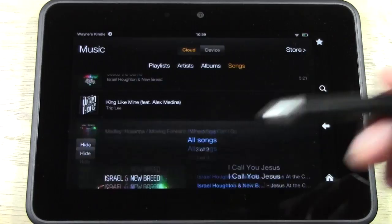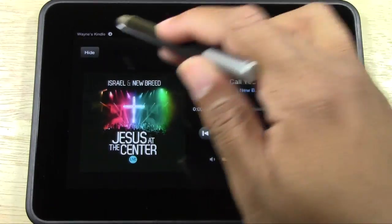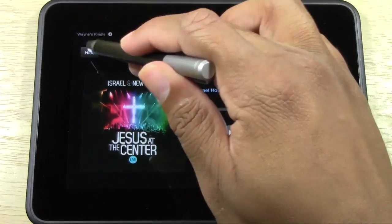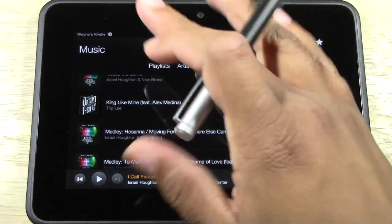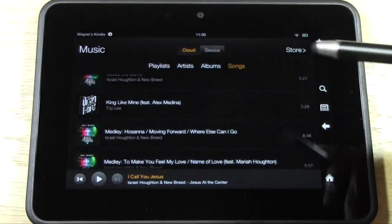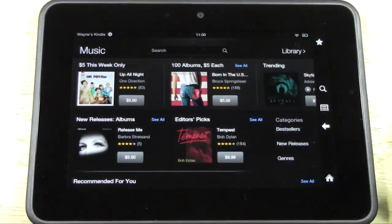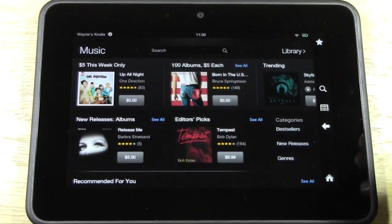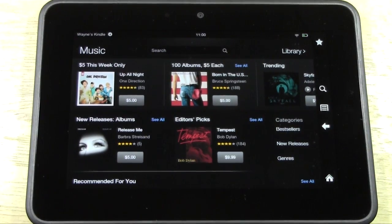When you go to Music, you want to go to Store because that takes you where you can actually see music and purchase music. There's a couple ways you can look for music.